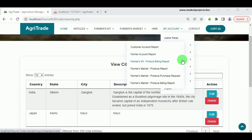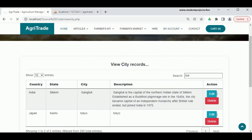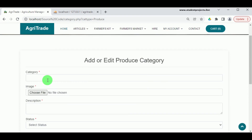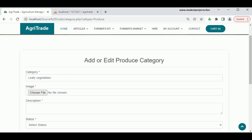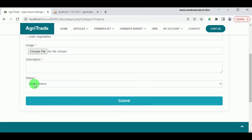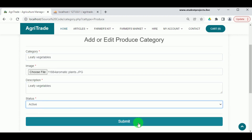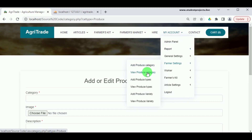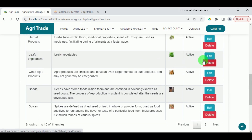Under Farmer Settings in Add Produce Category, the admin must enter the category name and select a relevant image. Different categories are created to differentiate the various products that farmers produce, so farmers can upload their produce under the correct category. Once the description is added, set status to Active. Under View Produce Category, the different produce categories can be viewed, edited, or deleted by the admin.